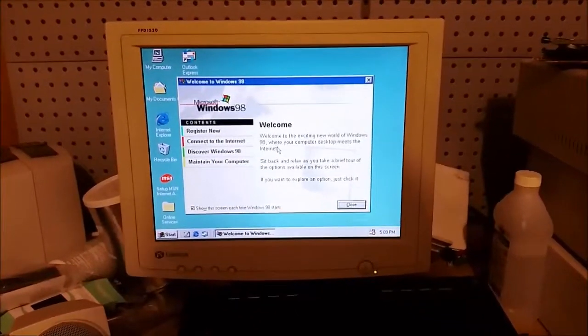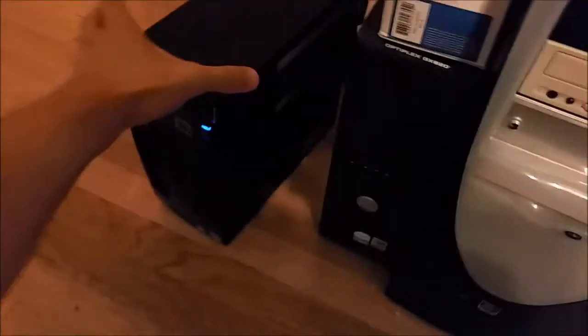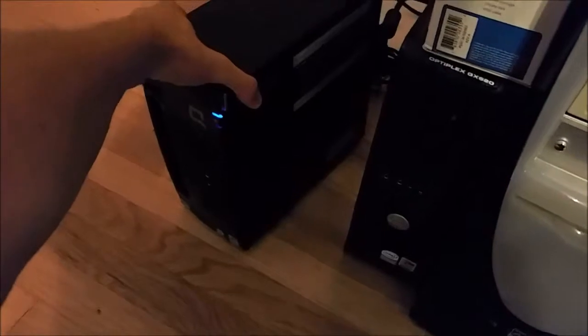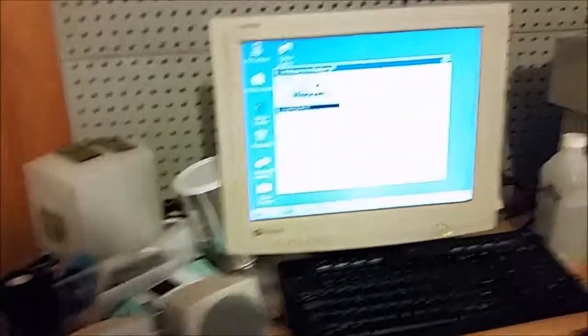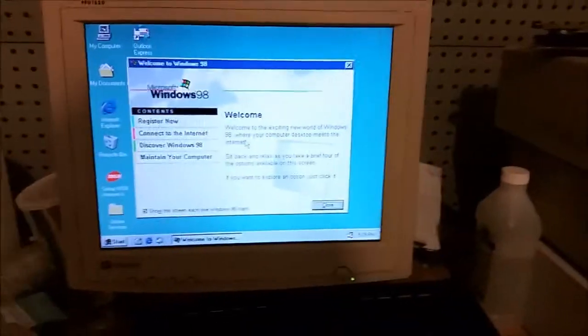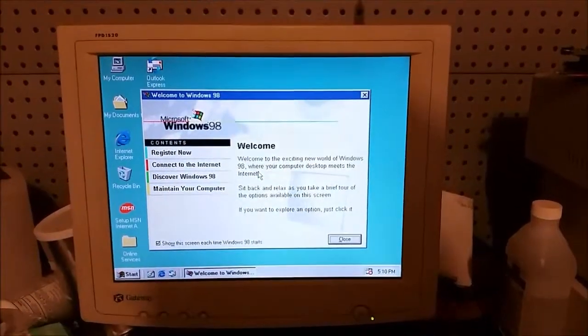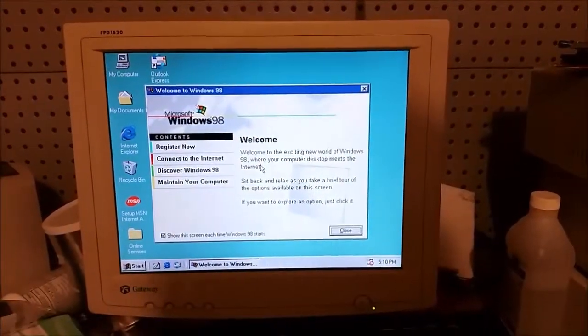The computer which I chose as the victim is the Compaq CQ2009F, which some of you may remember from a prior video where I declared it to be the worst computer I'd ever used.